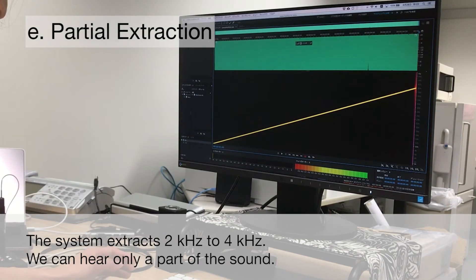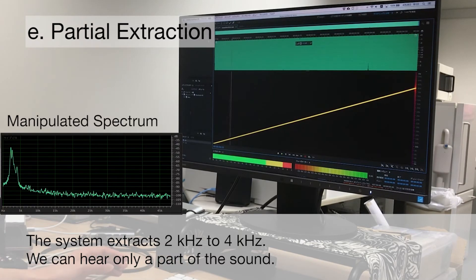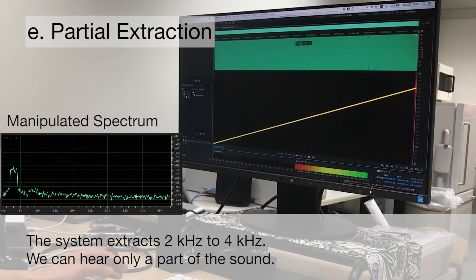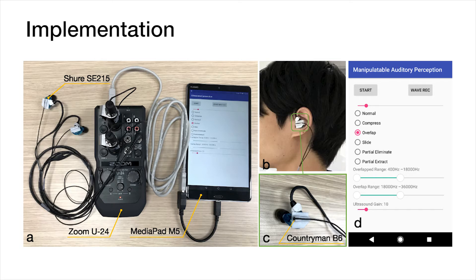In partial extraction, the system extracts a part of the sound. We also implemented an Android application. The user can manipulate frequency using this application.